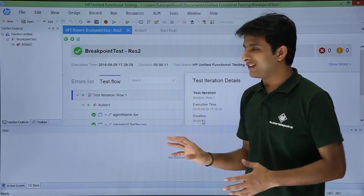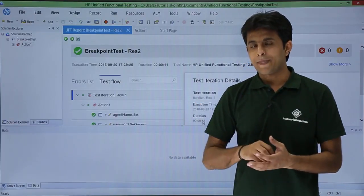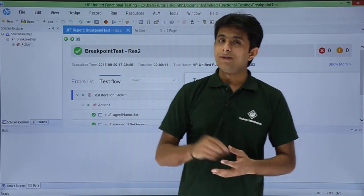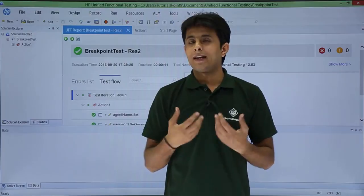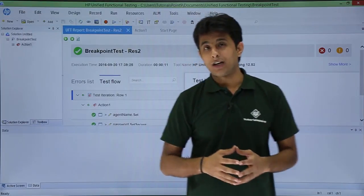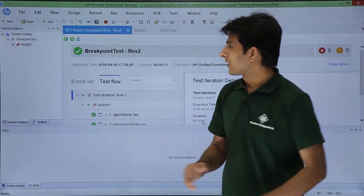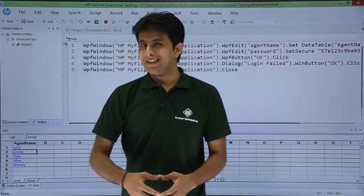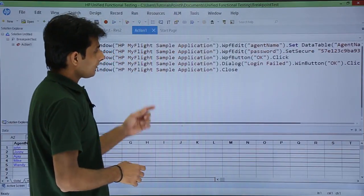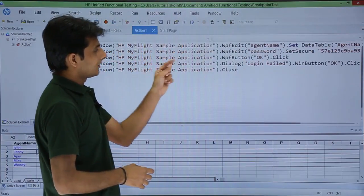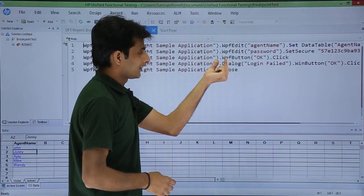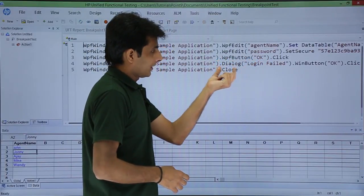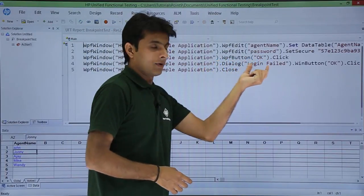With a breakpoint, at every step and every iteration it will come and stop, and then I can see what the error message is. I have to go back to the test. If you see the third last line, it says WPF button OK. After clicking the OK button, I will get a dialog box — a message box.